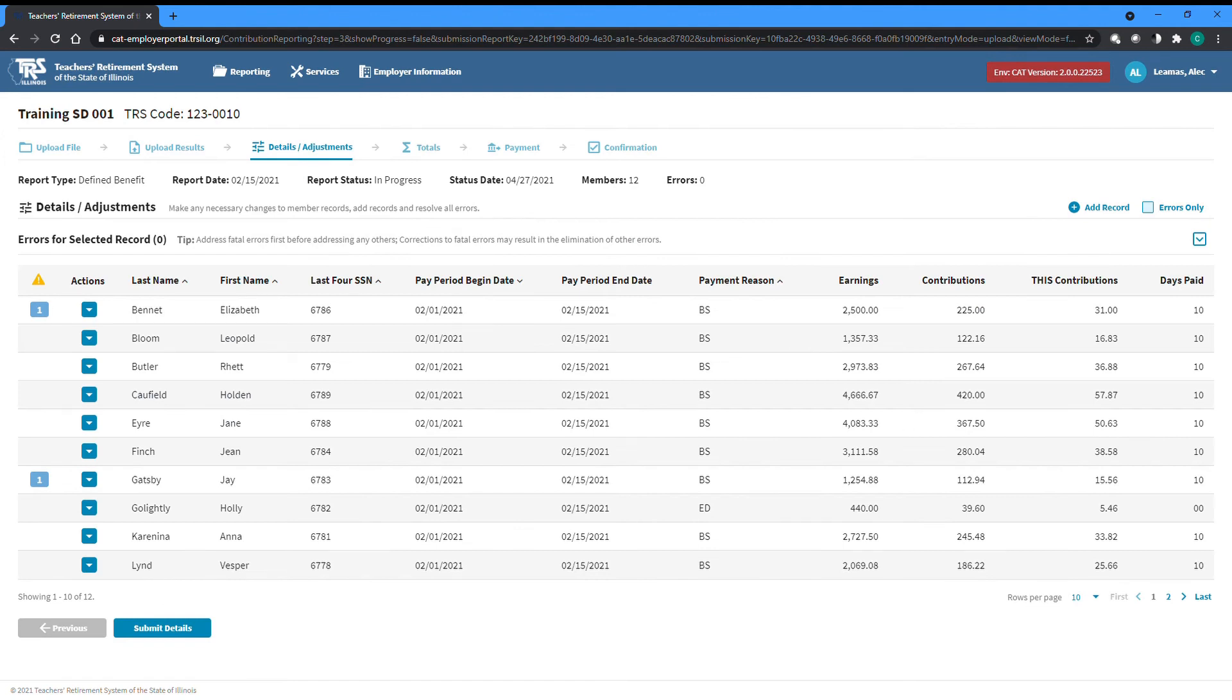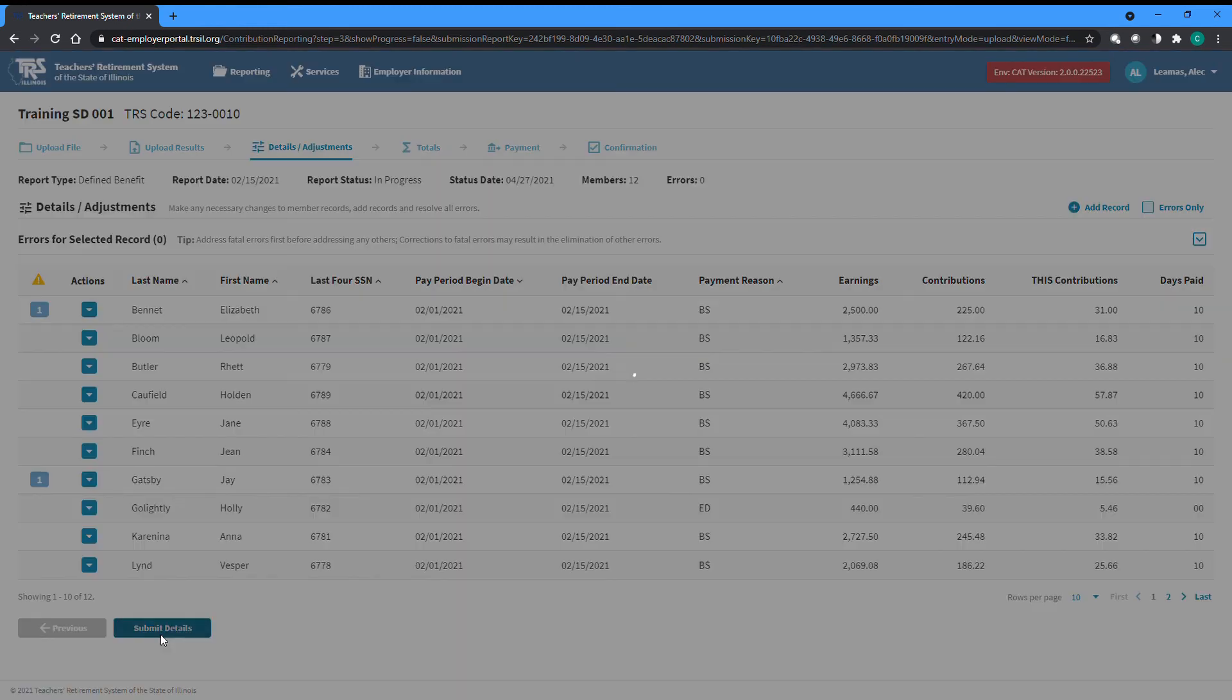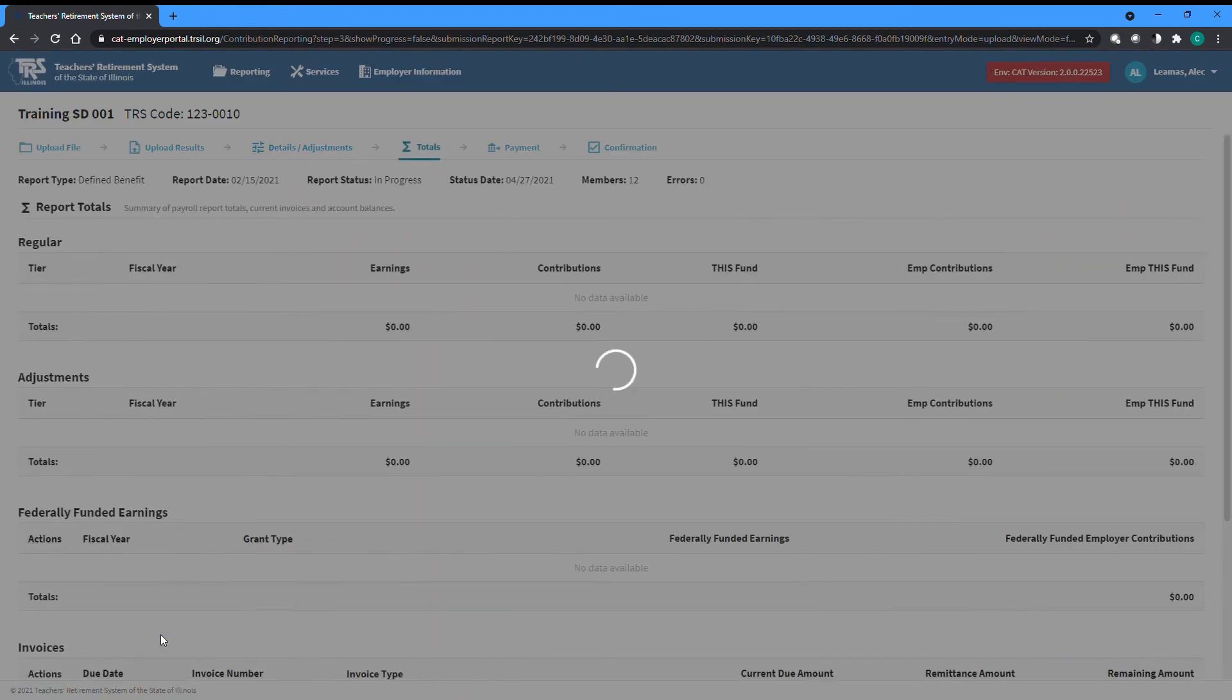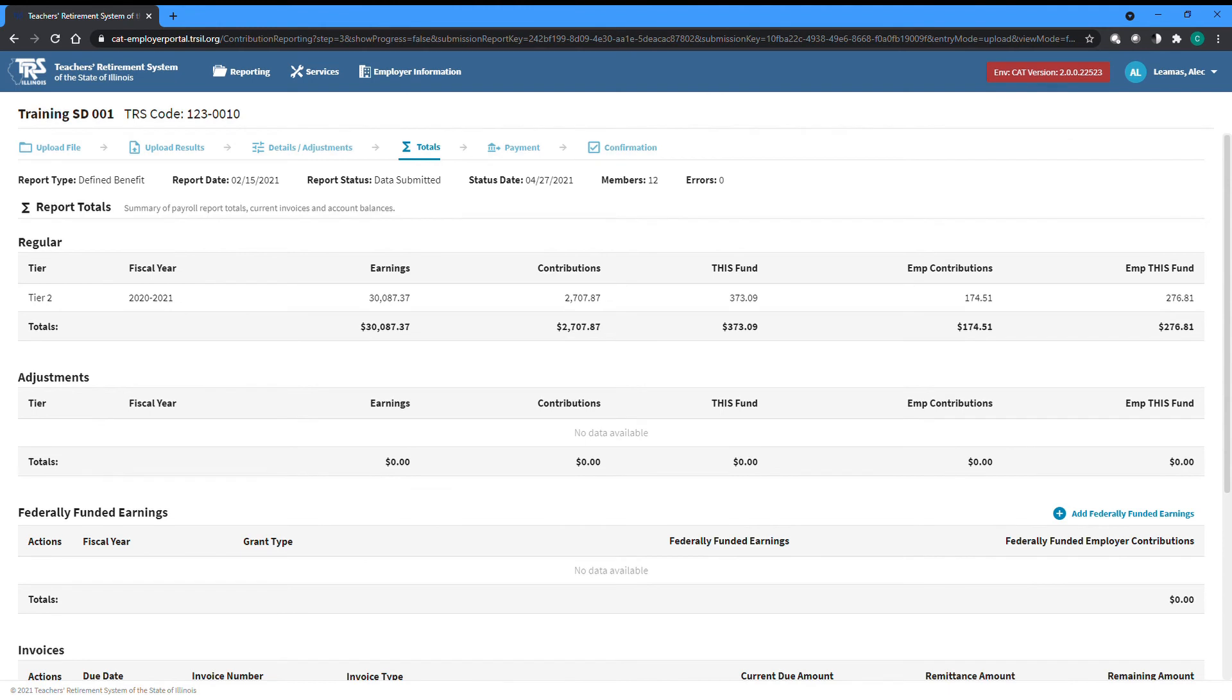Once you have made any necessary changes to records within your report, added any additional records as needed, and have resolved all fatal errors, and resolved or certified all warnings, you can click the Submit Details button to submit your detail records and proceed on to the total screen. The totals screen lists the total earnings and contributions contained within your report, separated by regular records at the top and adjustments to previously reported records listed below that.